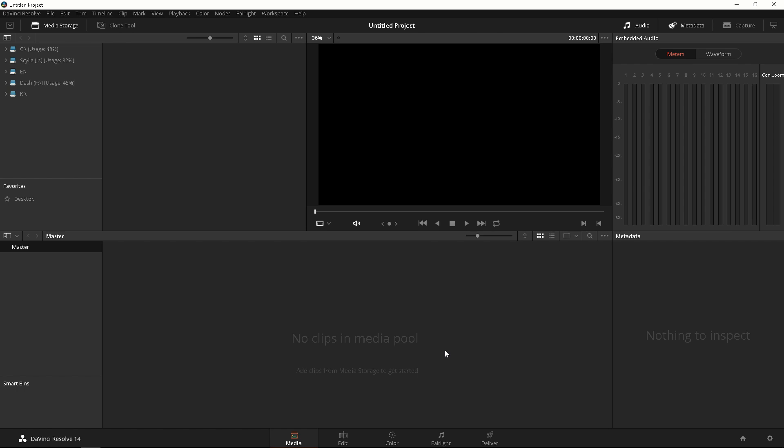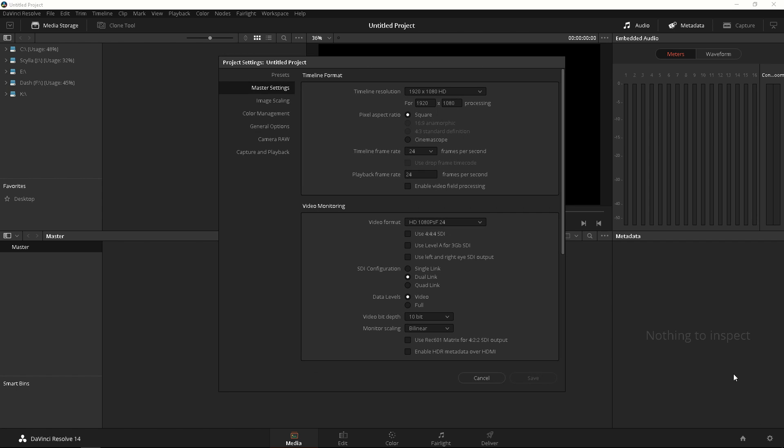Now before we do anything else here let's check out our settings by clicking this bottom right cogwheel button. That's gonna bring up the settings for this project. Under the master settings you're gonna be able to change your timeline resolution, your aspect ratio, your timeline frame rate, playback frame rate and so on.